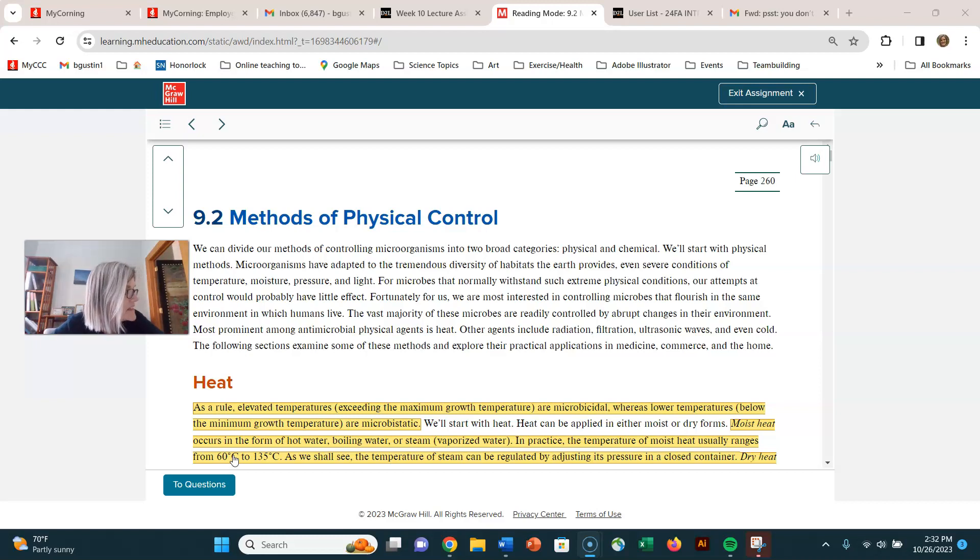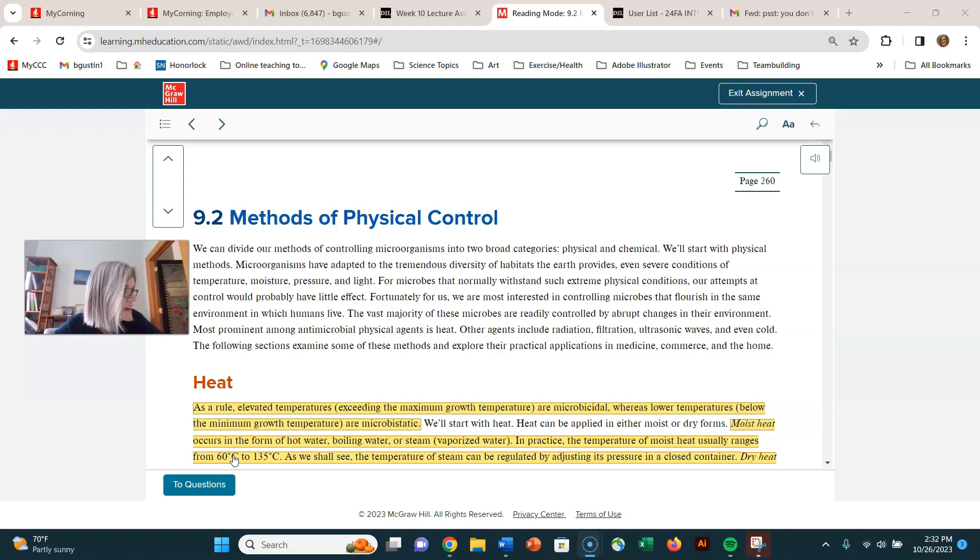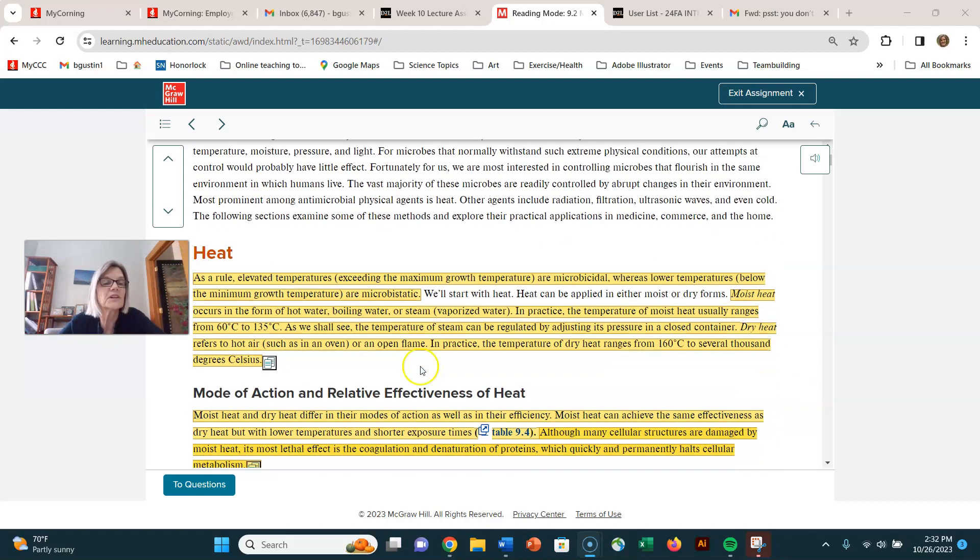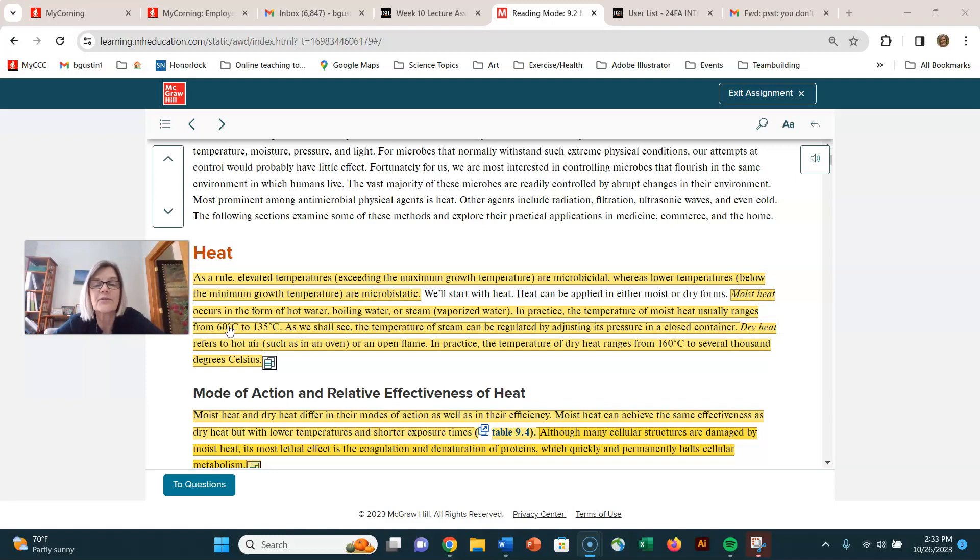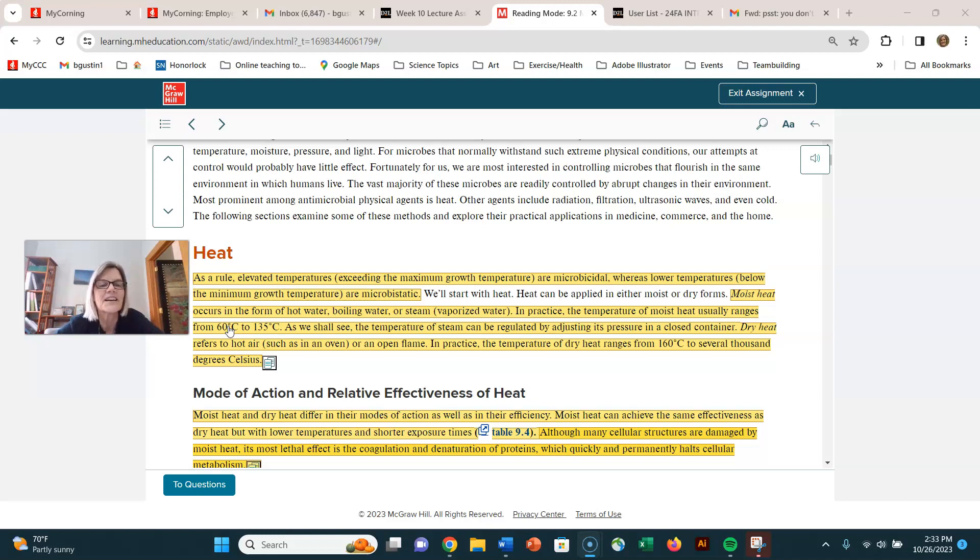The second learning outcome I have on section 9.2 is discuss moist and dry heat methods. So let's talk about heat because heat really is one of the main things that we use to control microbial growth. We're all familiar with using heat at home and cooking foods because we think it's not going to be healthy unless I cook it before I eat it.